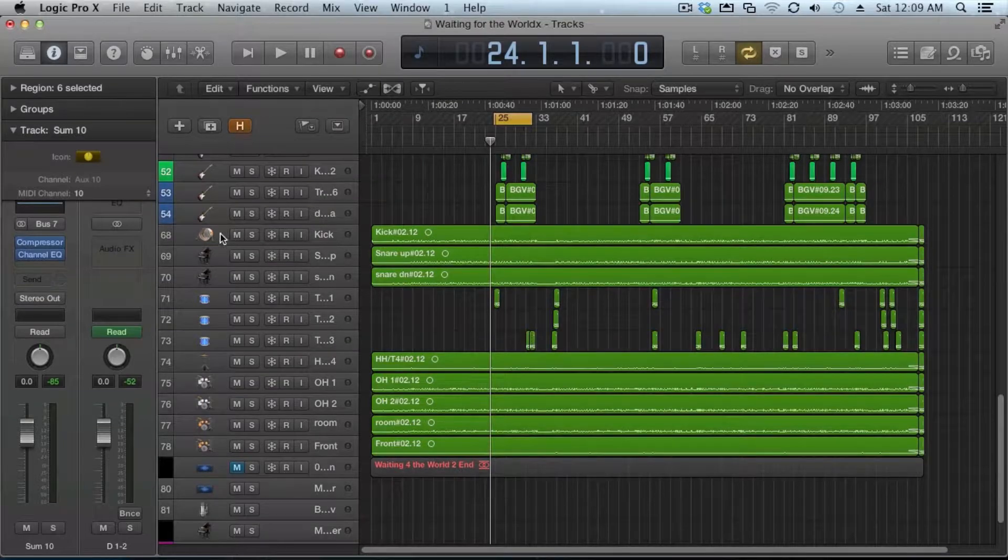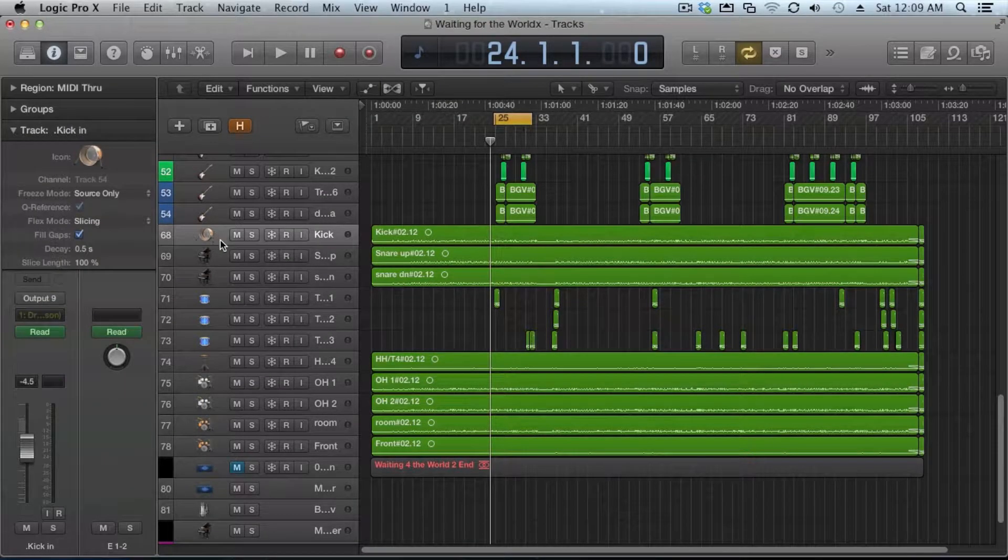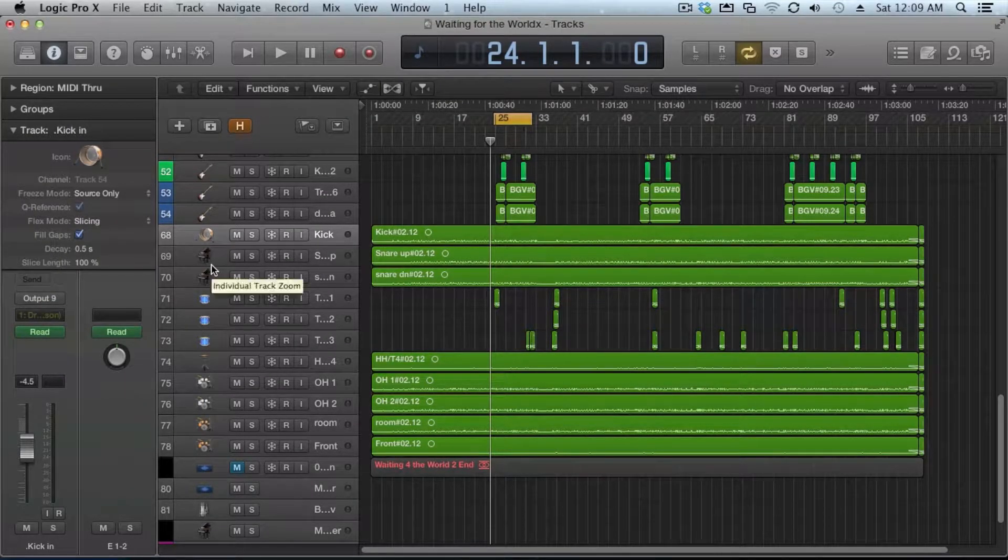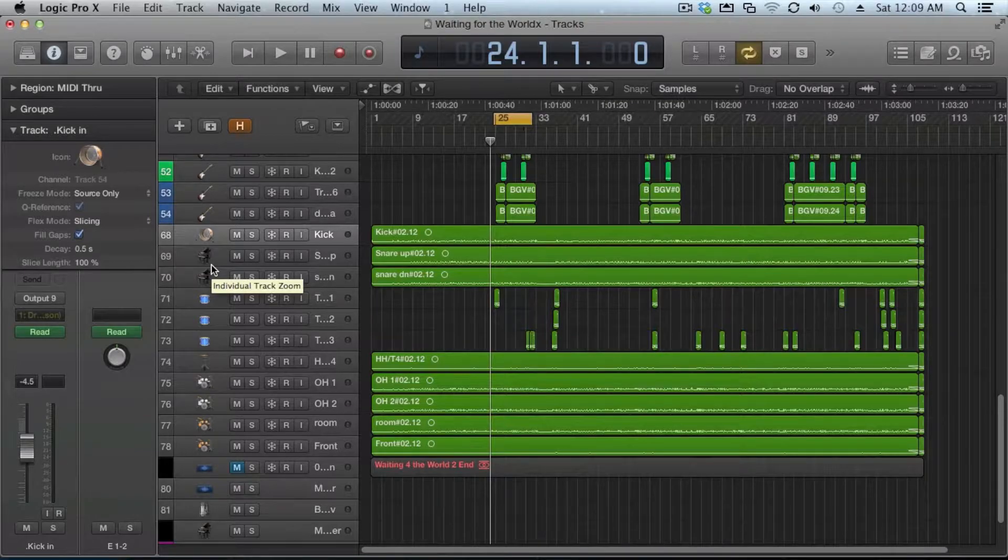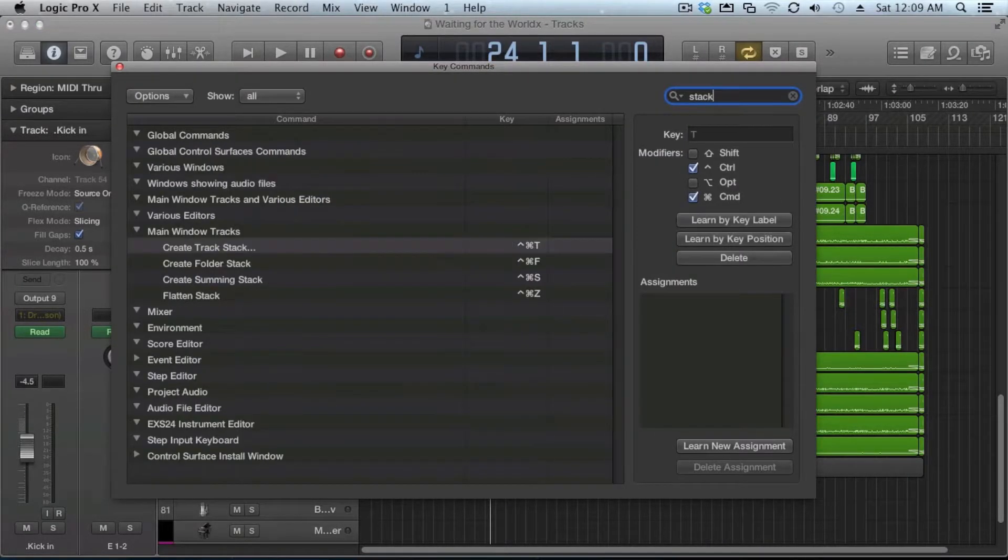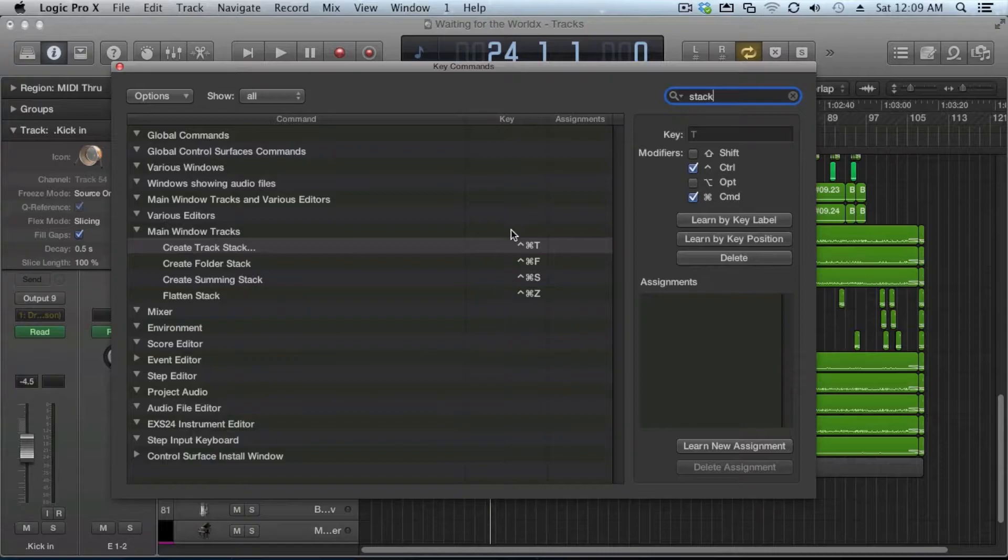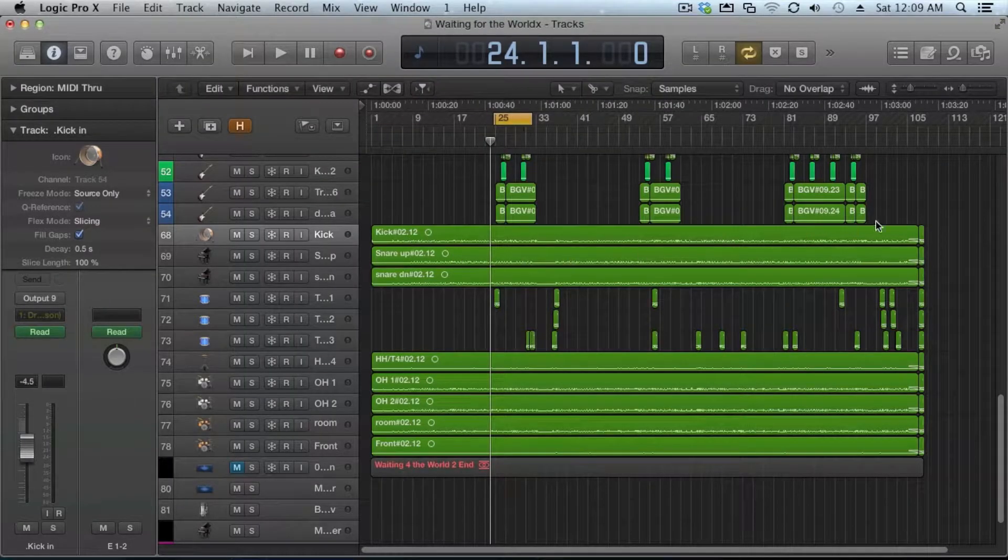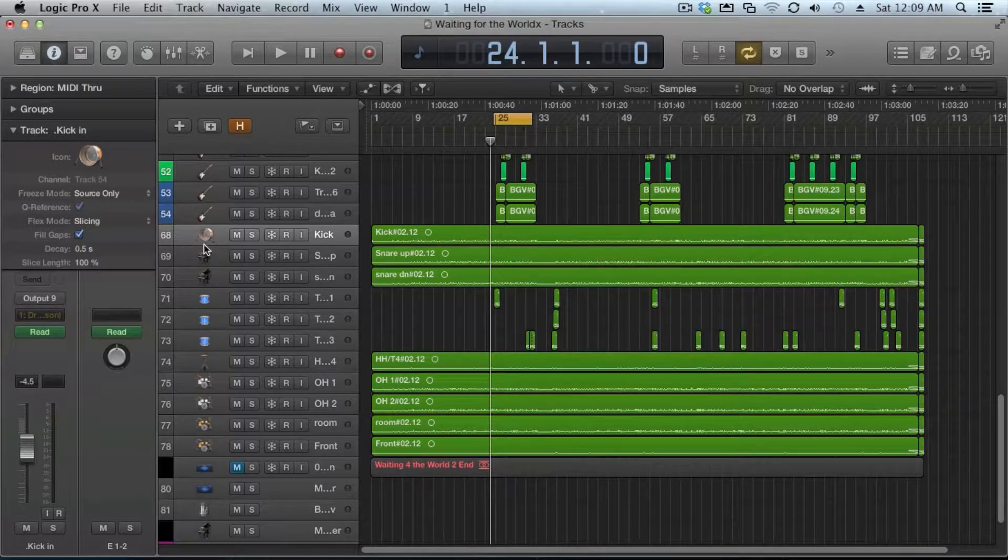What I want to do is I want to create a stack for this. You can use a key command for that. I recommend setting it up because it's probably going to be something you're going to use a lot. So you might want to grab a key command that you haven't used before.